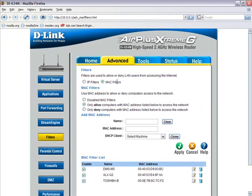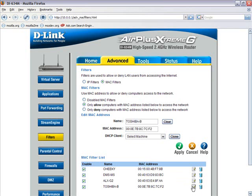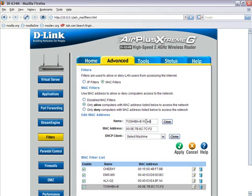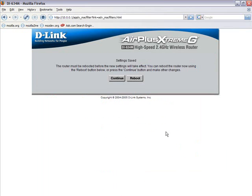Remember, computers with multiple NICs must be added individually. Since this machine is equipped with multiple NICs, we'll add both to the MAC filtering table. To minimize confusion, place a reminder in the name area to which NIC this MAC address belongs to.